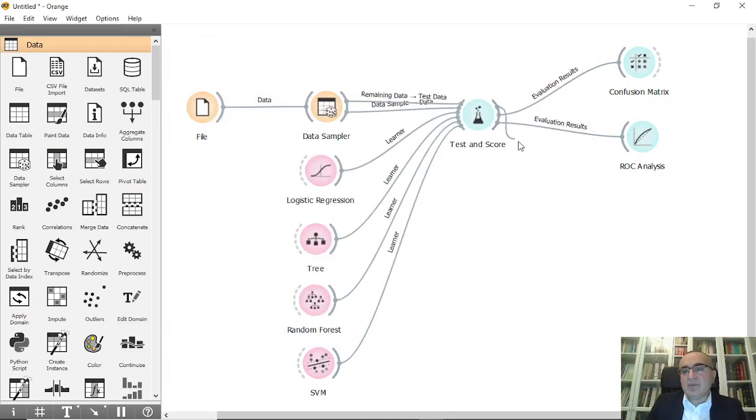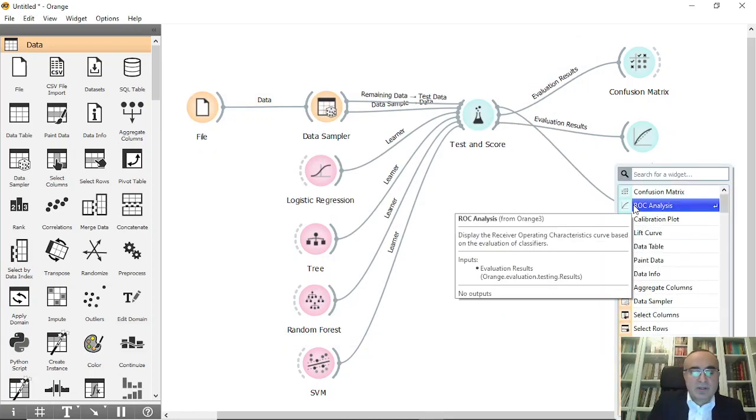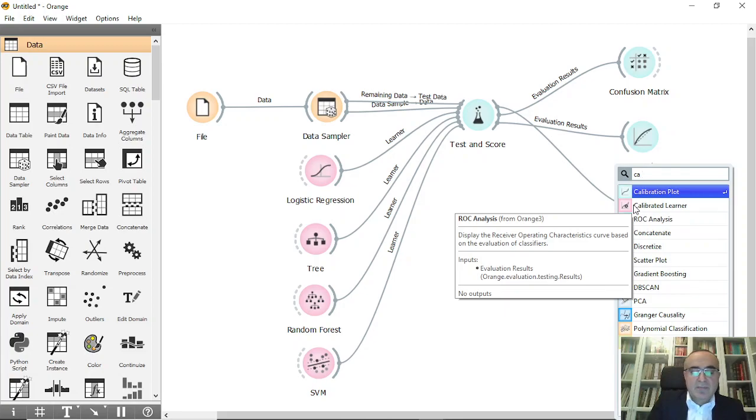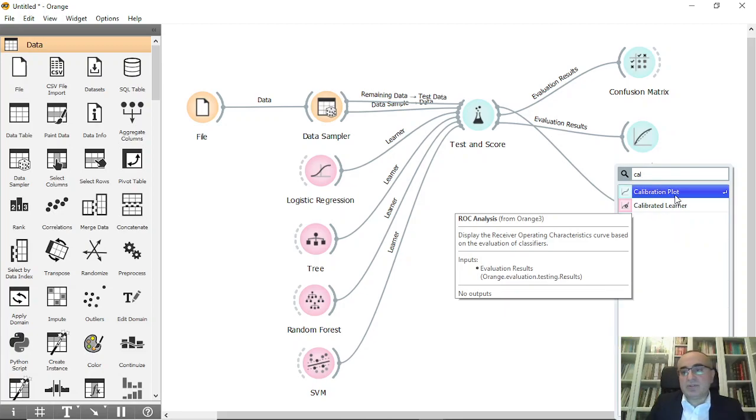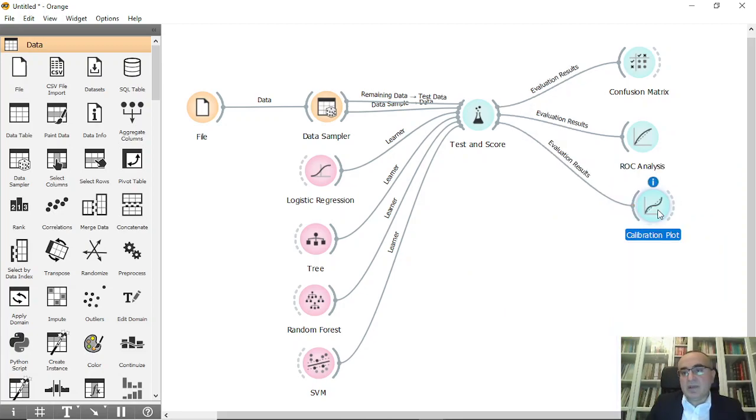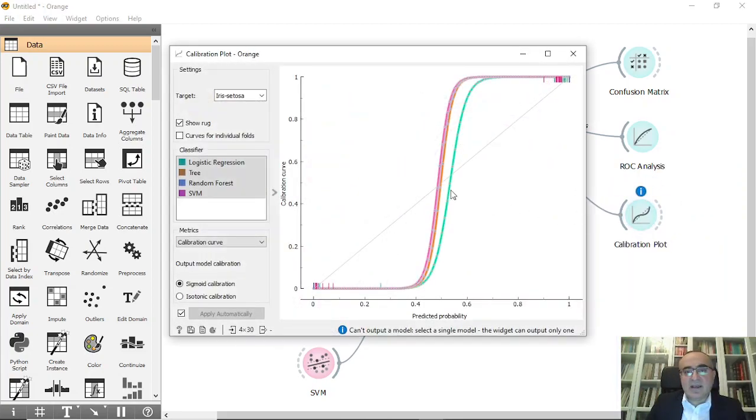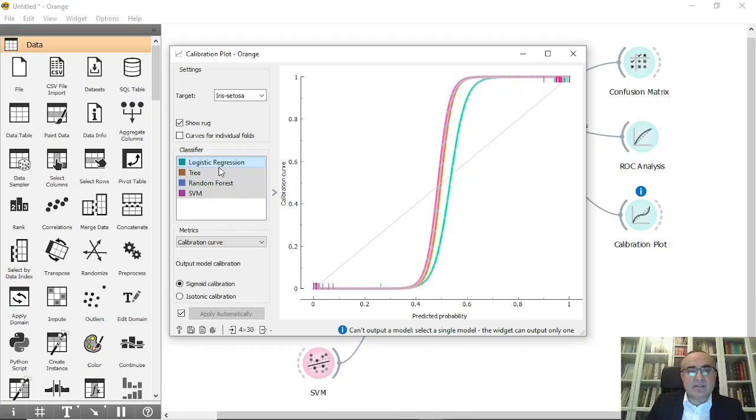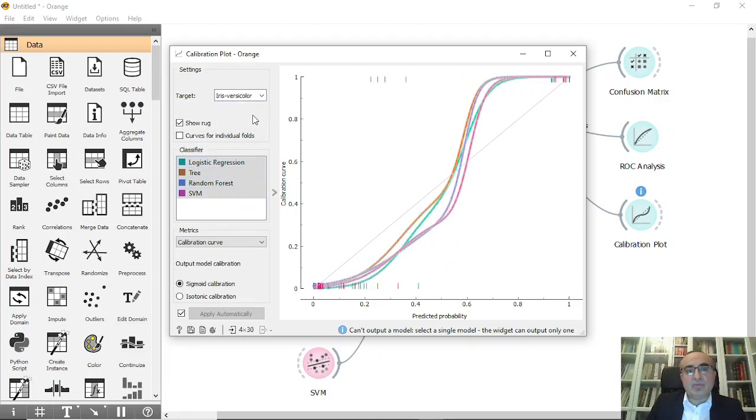Now we will see the calibration plot. This is the calibration plot, so we have setosa against all these models, and we can go to versicolor to see how the graph changed, and virginica. These are for the calibration plot.